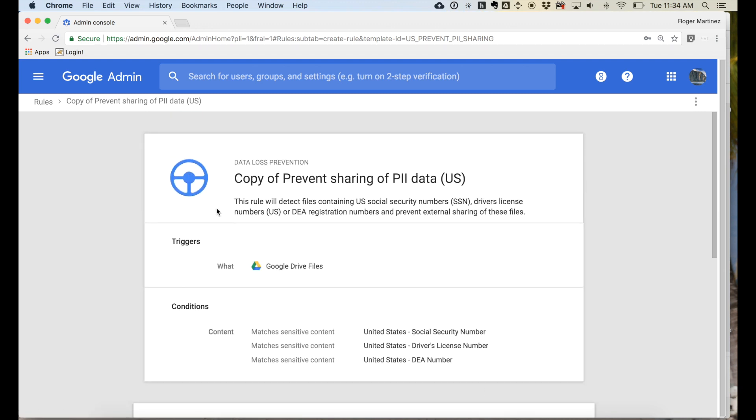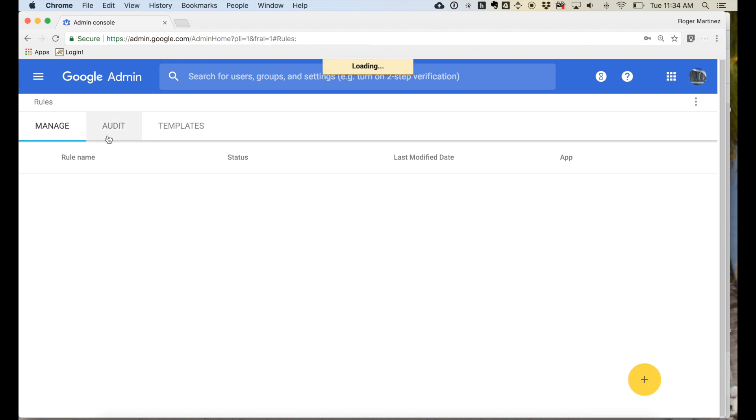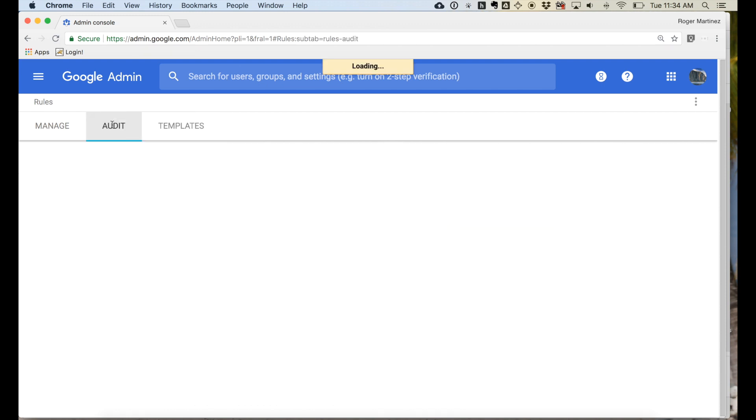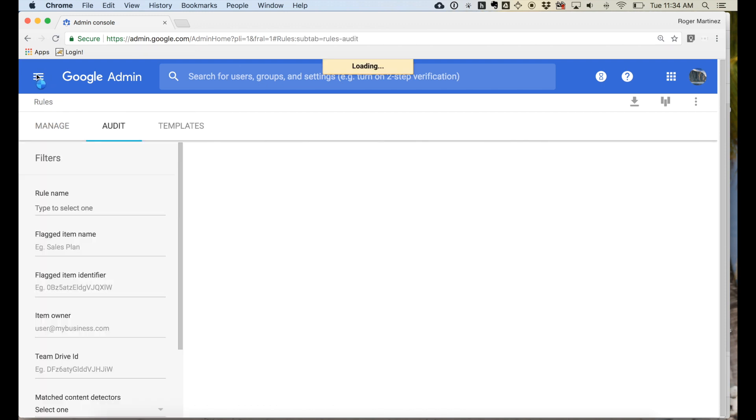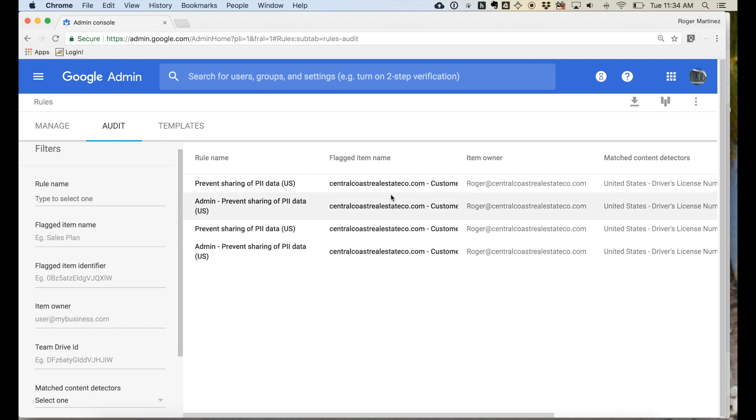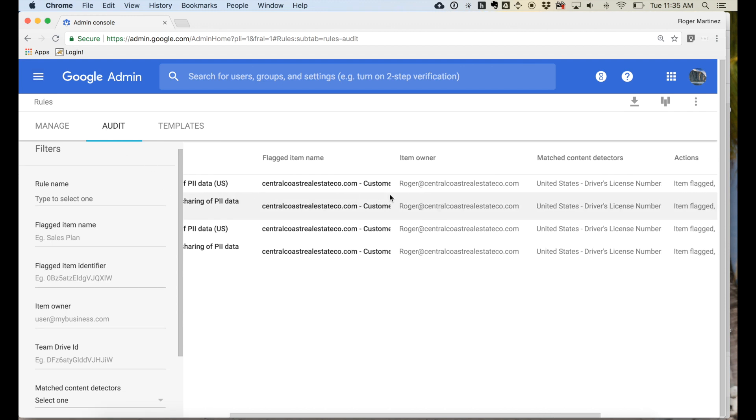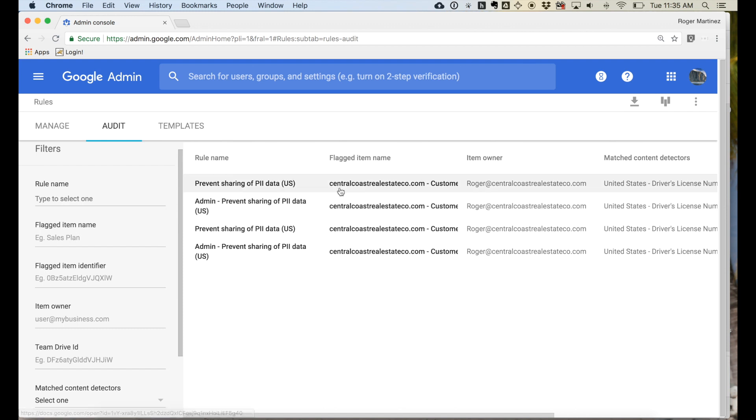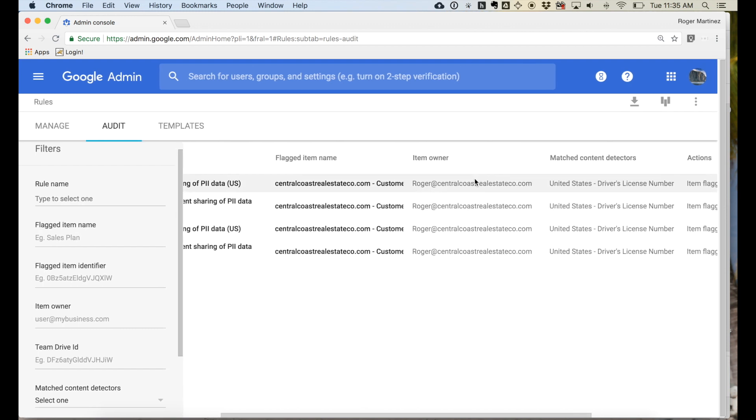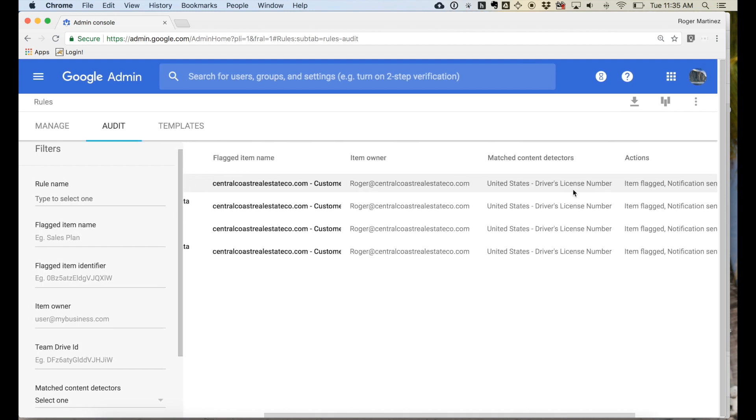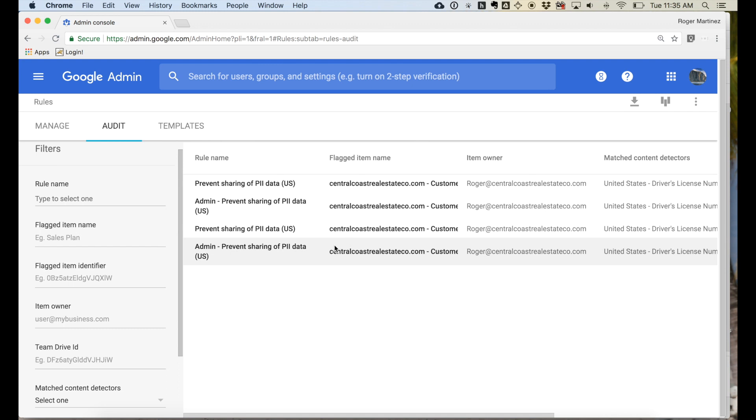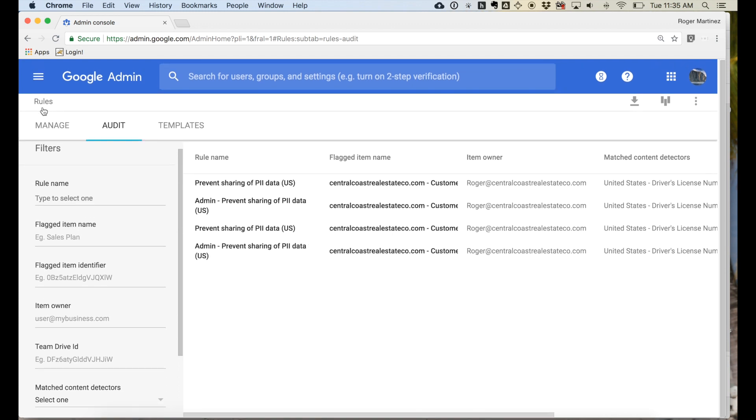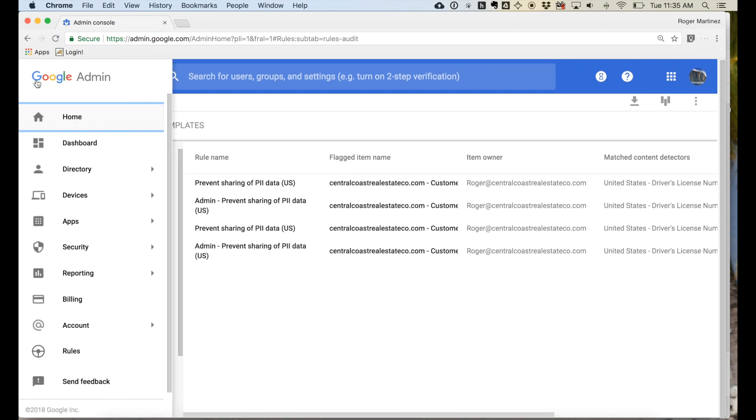So again, this is not meant to be a full demonstration of how DLP can be used, just a first look on the DLP feature for Drive and the templates available to you as well. Great. And here's an audit log which will actually show past queries that I've identified. In this case, a driver's license number that was found within a Google sheet that was uploaded as a test.